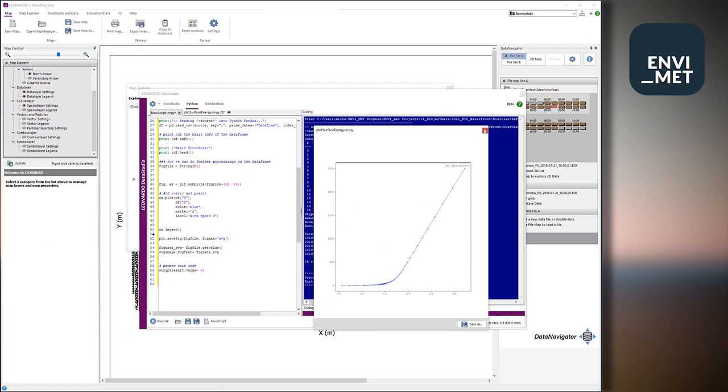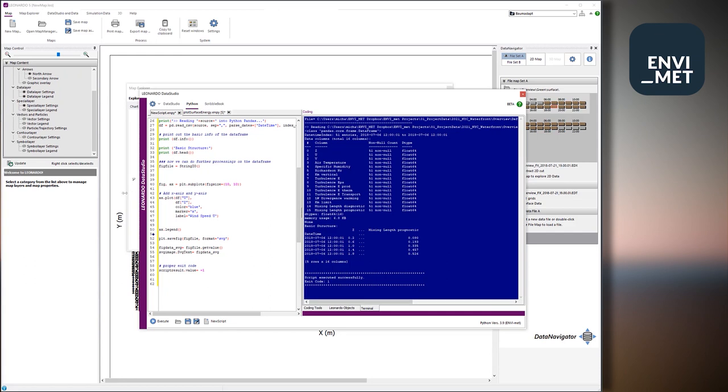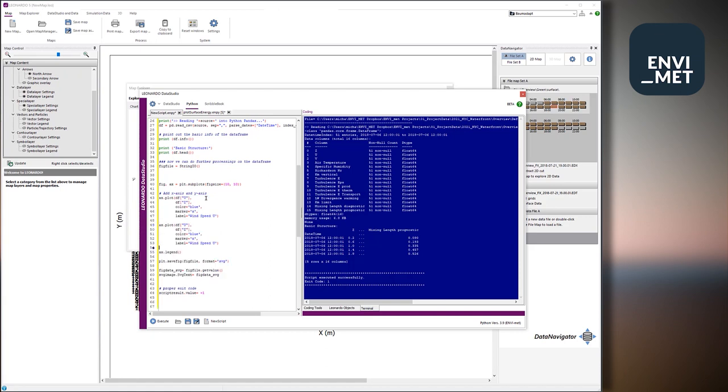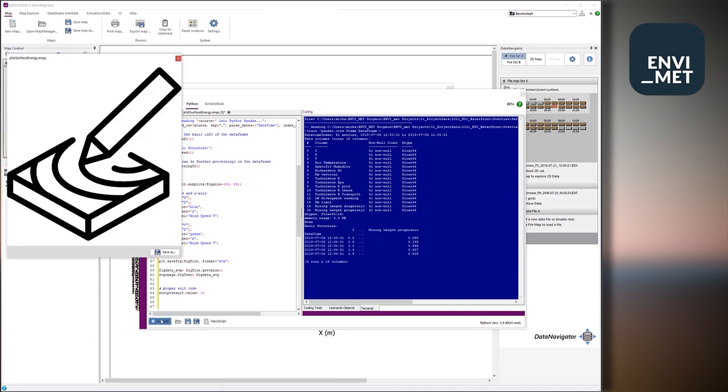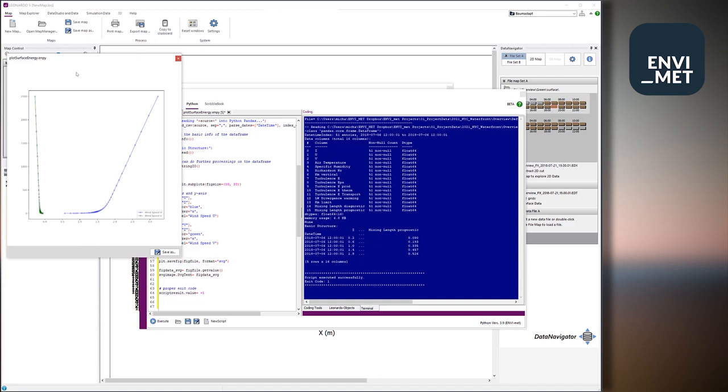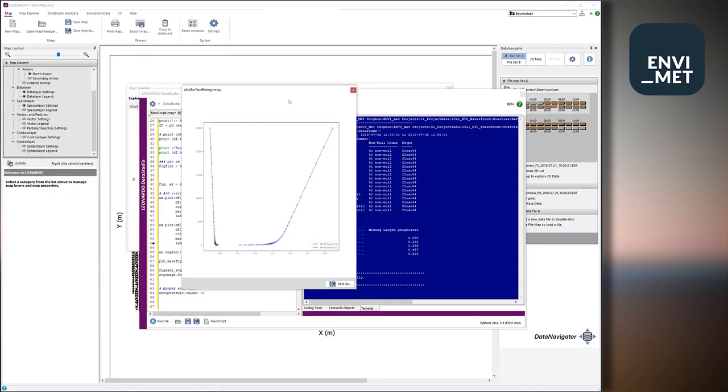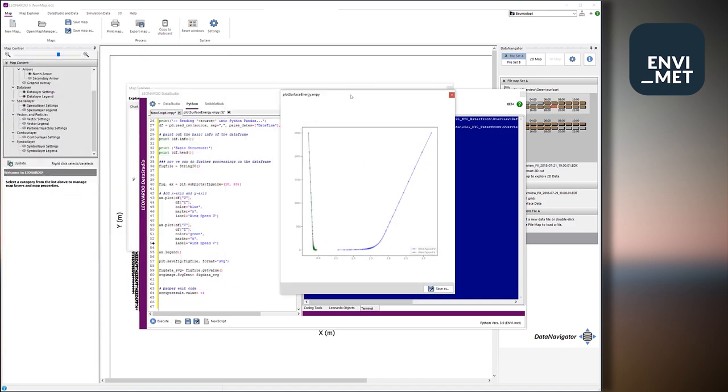And this is very easy. So if you see, okay, I also want to have the V component in case it's something interesting. So we just make a little copy out of that. And just add the V component. Say it in green. And make it a proper label. And let's have a look at it. And there it is.